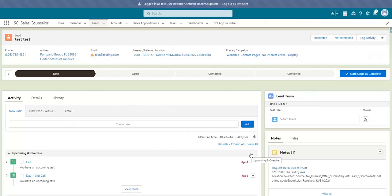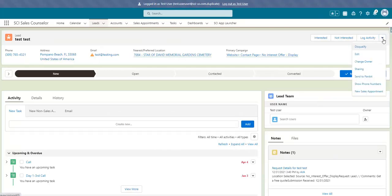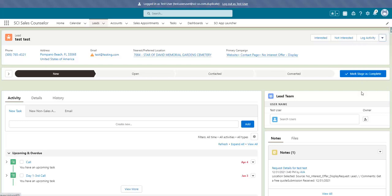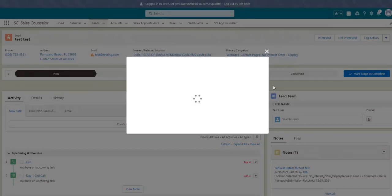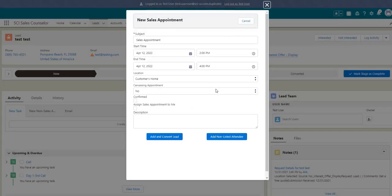Here we will click on the Sales Appointment button, available under your dropdown, and now we can enter any of the information pertaining to our sales appointment. After you've completed entering any details needed, click the Add and Convert Lead.